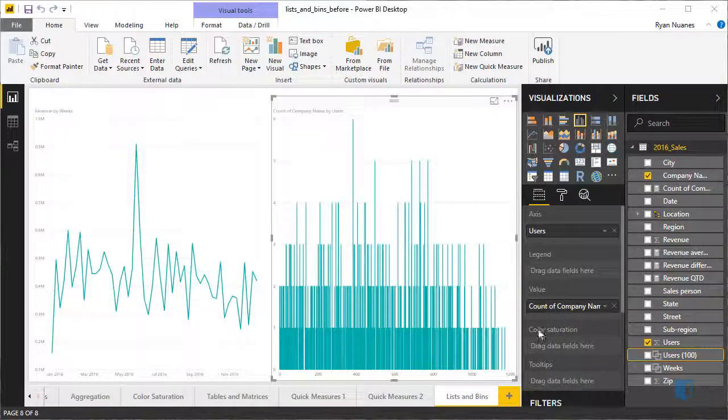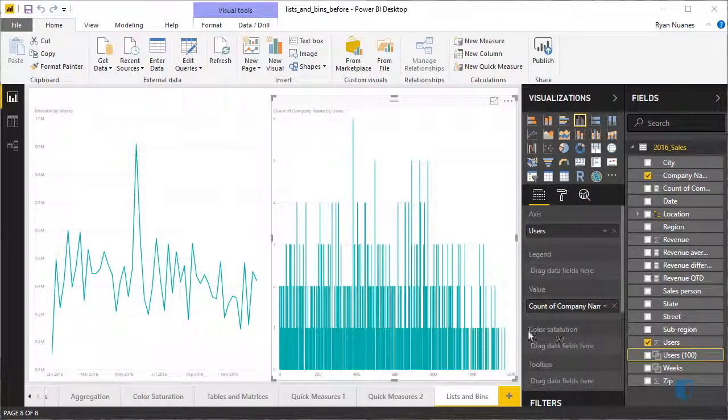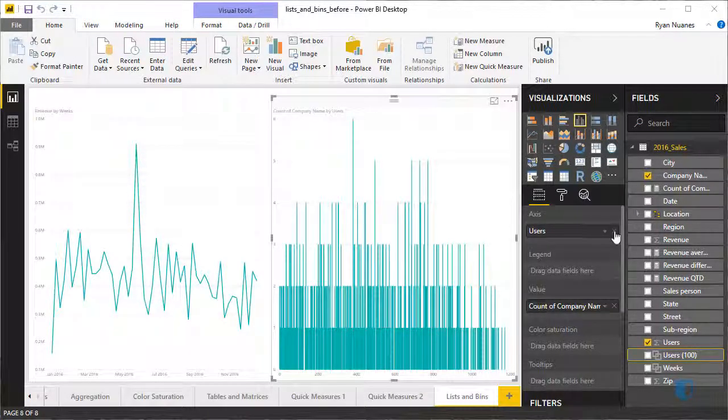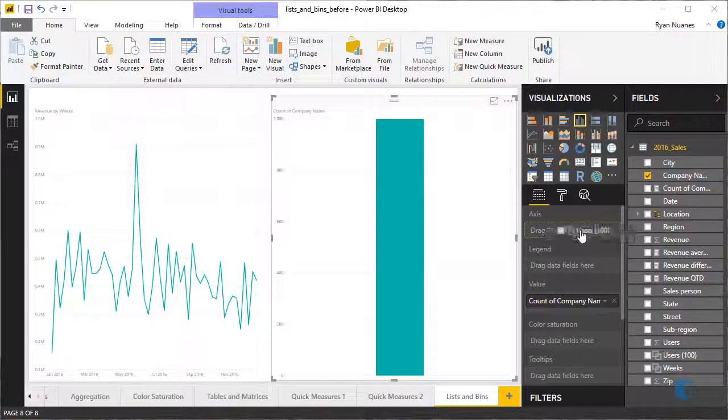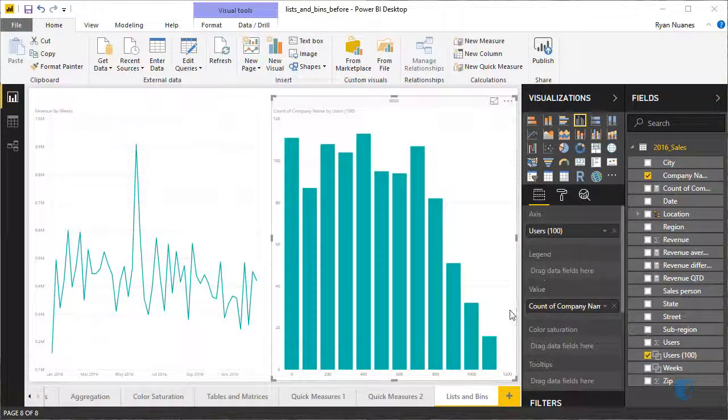We'll then select our column chart, remove users from the axis area, and replace it with Users 100.